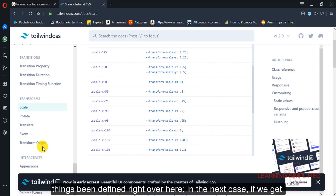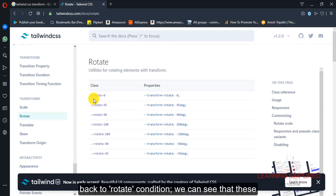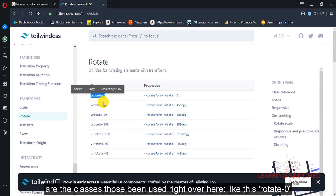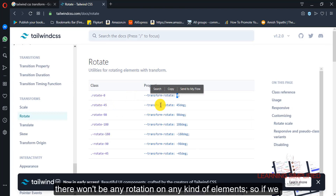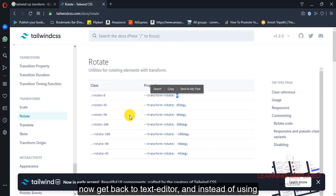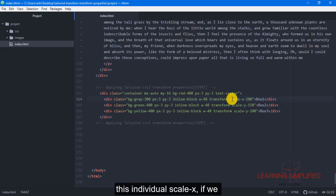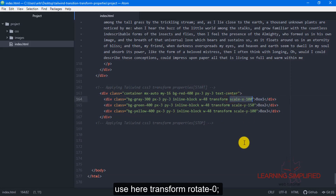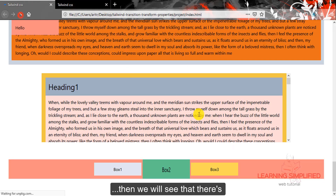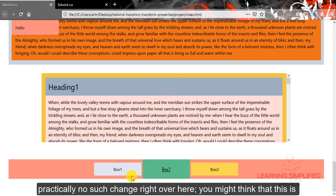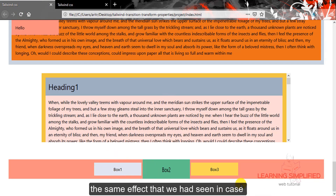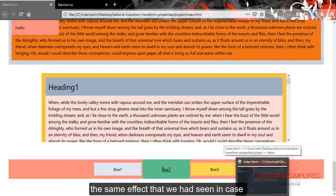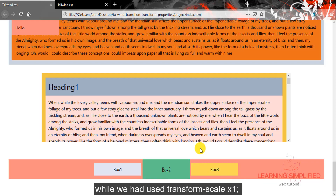So all those things have been defined right over here. In the next case, if we get back to the rotate condition, we can see these are the classes used — like rotate 0, there won't be any rotation on any element. So if we get back to our text editor and instead of using the individual scale x, we use transform rotate 0, we will see that there is practically no such change, which might look similar to transform scale x 1.